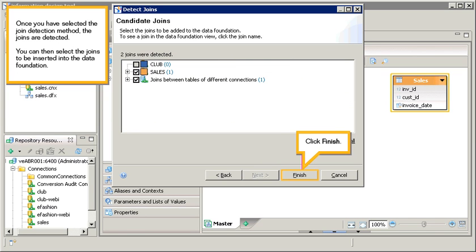Once you have selected the join detection method, the joins are detected. You can then select the joins to be inserted into the data foundation. Click finish.